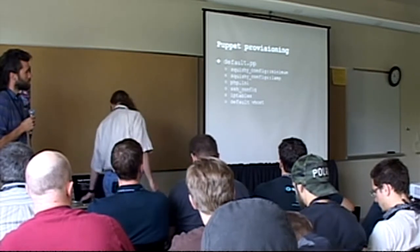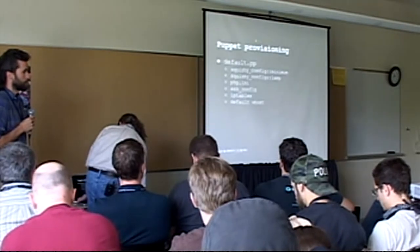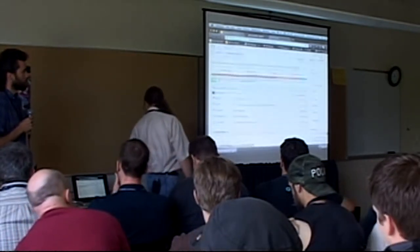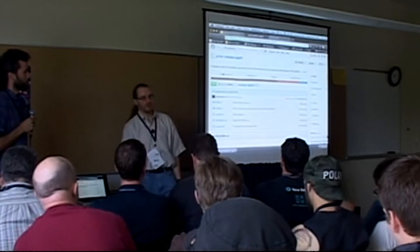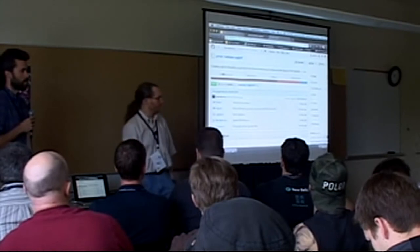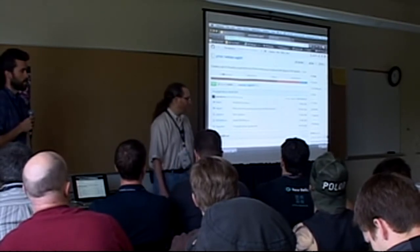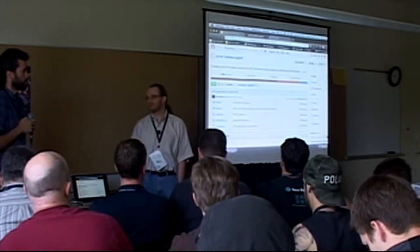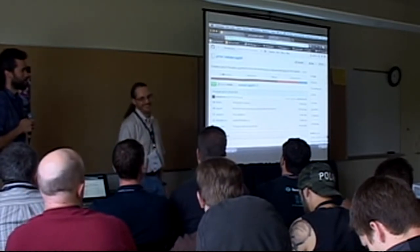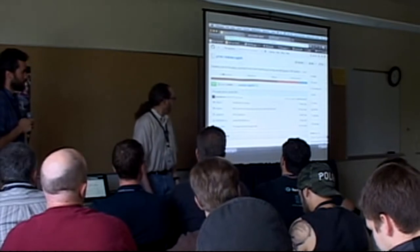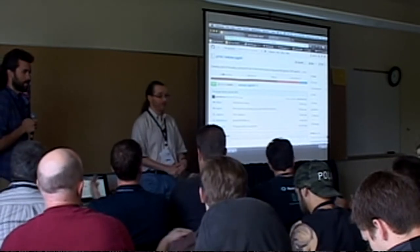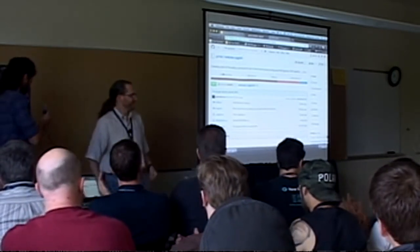All this stuff is available in the GitHub repo — all the Puppet manifests, all the configs. By all means open an issue if something's hard to use, or submit a pull request if you'd like something to work differently. This is entirely an open source project. I realized last night I never bothered putting a license on it, but we'll throw something really open on it — MIT or Apache — because I just want people to use it. We're out of time, so thanks for coming everybody.